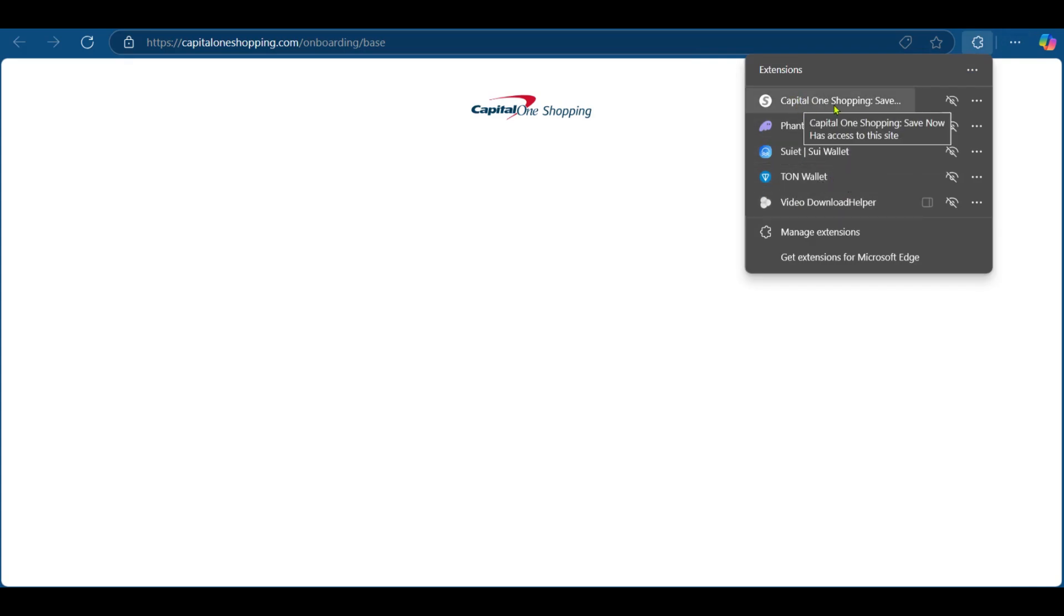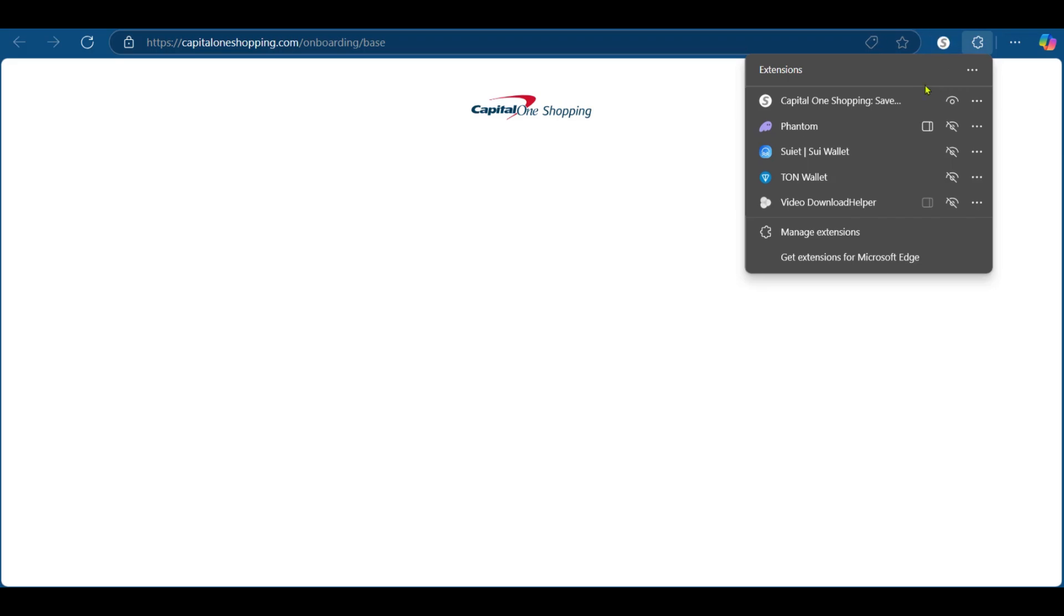You can see at the top Capital One Shopping Save Now, which we just downloaded. You can come over here and click on Show in toolbar. When you do this, you will see it right here.